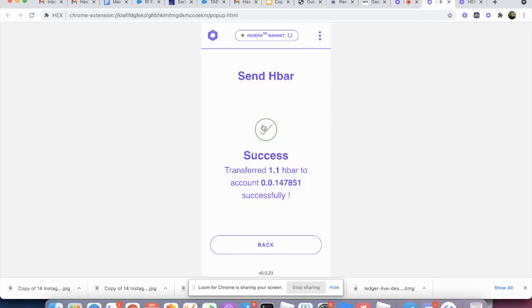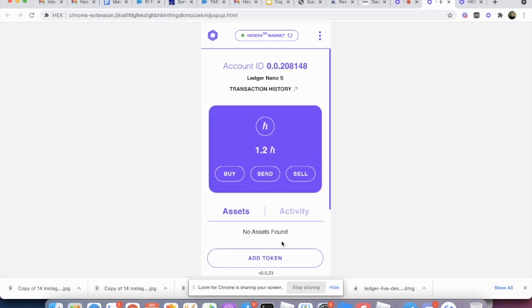These are just different fees that Hedera charges. So after everything, you know, we click through everything is going to say send HBAR successfully and you can go back.